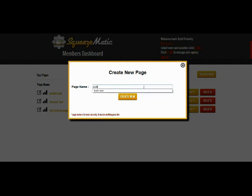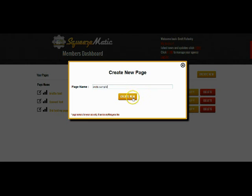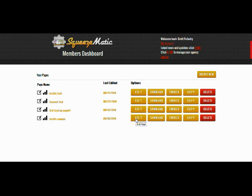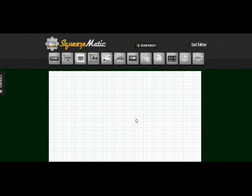So I'm going to call it Brett's sample and then I'm going to click create new. Once my page is created, I can go over here and click on the edit page button and this will take me to the drag and drop builder.